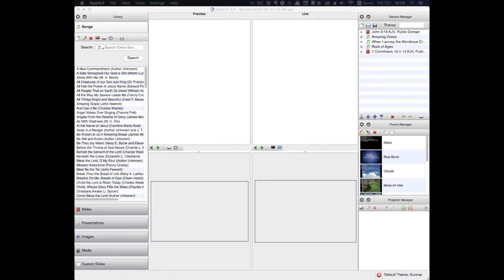I hope these tutorial videos help you to feel more comfortable using the program and adapting the settings to meet your needs. Today we're going to look at the interface of OpenLP and learn about these six different windows that you see on the screen.